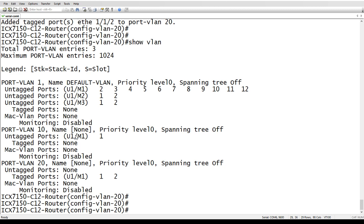The other thing is, if you've got old configs that are dual mode, when you upgrade them to 8080, the system is going to convert those from dual mode to this new tagged and untagged method for you automatically. So you don't have to worry about doing that upgrade and all of a sudden your ports are in the wrong VLANs. It will read those dual mode configs and convert them the first time the system reboots after the reload.